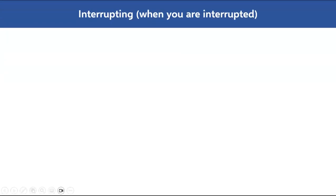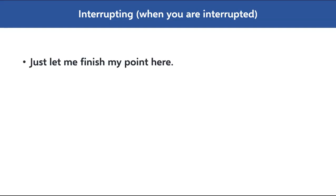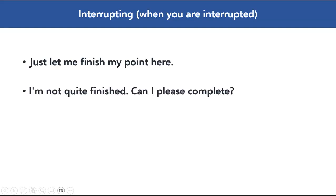Now when you are speaking and somebody interrupts you, and you want to stop them politely to complete your point, you can say: 'Just let me finish my point here.' Or: 'I'm not quite finished. Can I please complete?' You have to be assertive with these statements but you can't sound rude. Those are the two phrases when you are interrupted and want to go ahead and complete your point.